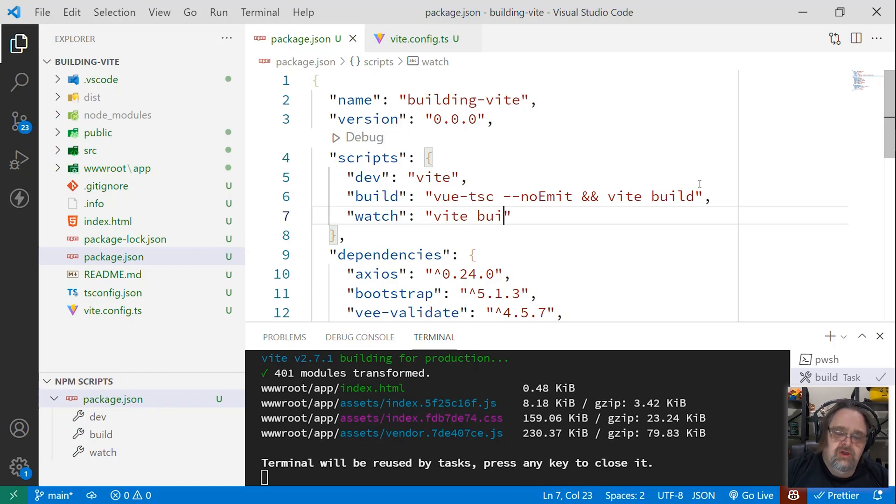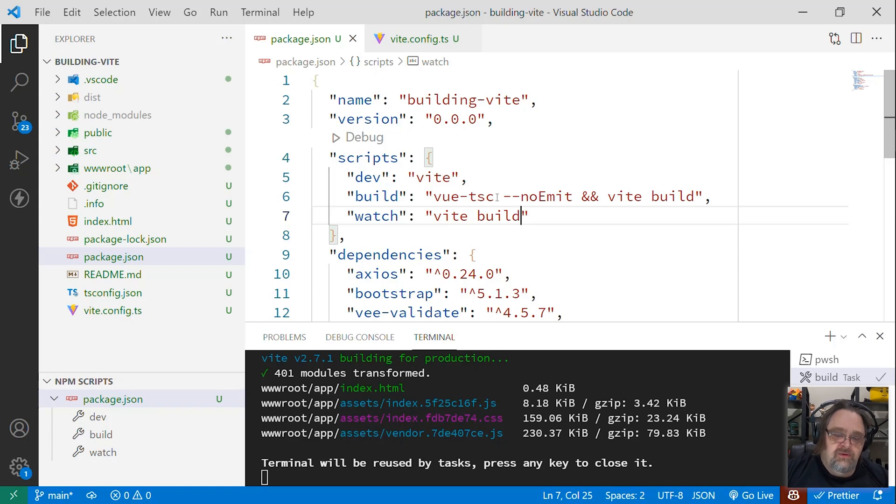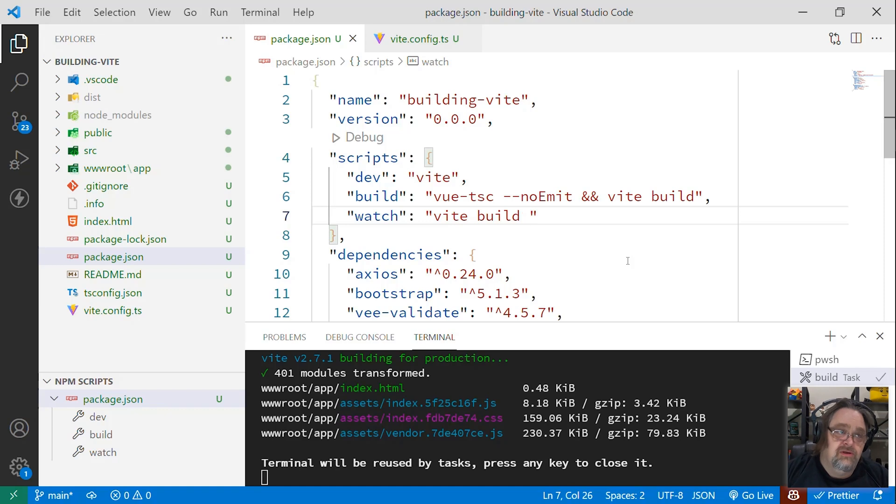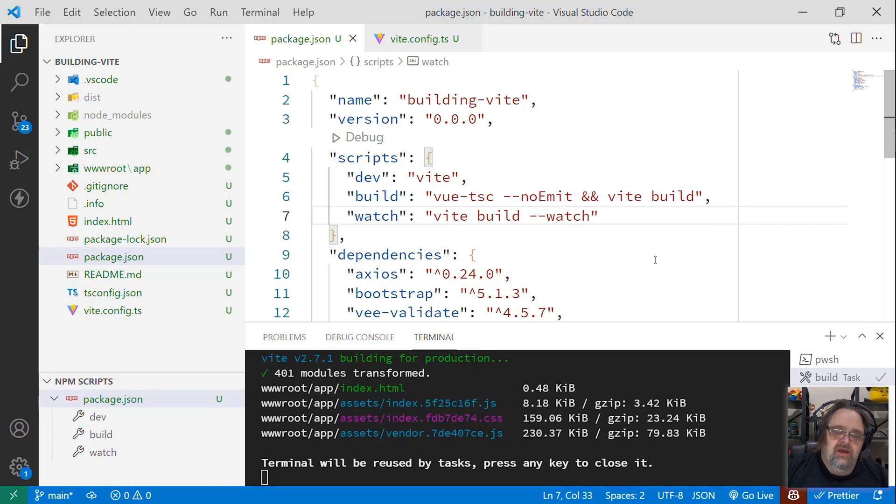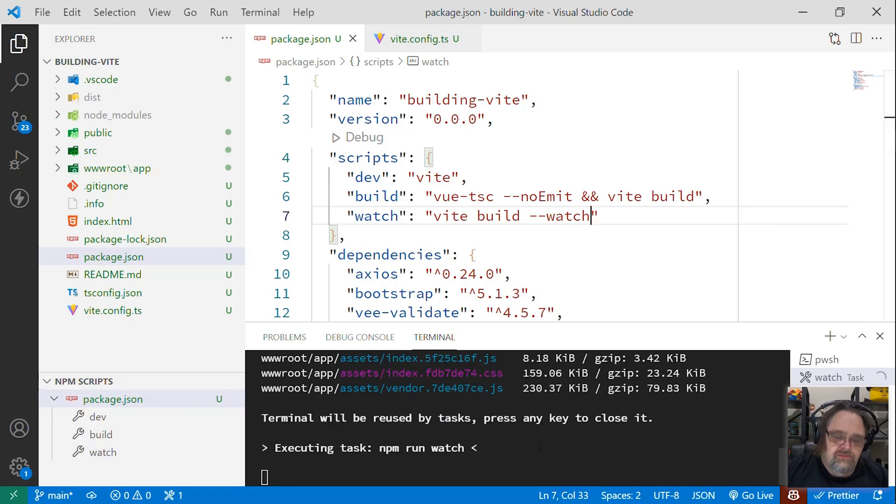And so I'm going to say Vite build. I could also do the Vue TSC, which is doing a linting of the TypeScript, and I happen to be using TypeScript. But for the watch, I'm going to ignore it, because obviously the build will fail if it's not correct. And here, I'm going to go ahead and say watch. Dash dash watch forces this watch to build it each and every time.